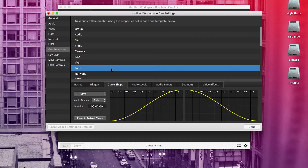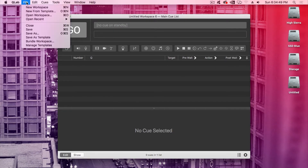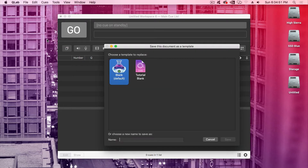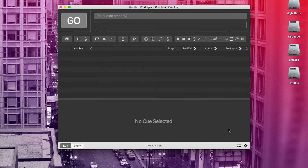An important thing to know is that workspace settings are specific to that workspace. If I open up a new workspace right now, the settings I just changed won't be there. That's unless I save this current workspace as a template. So if I go to File > Save as Template, I can save this project as a template so I can create new projects from this same starting place.